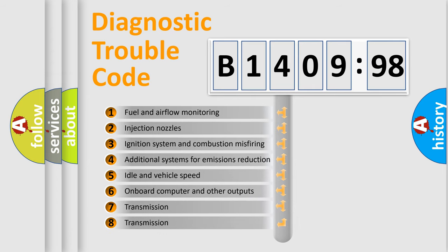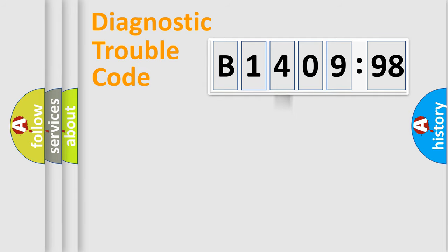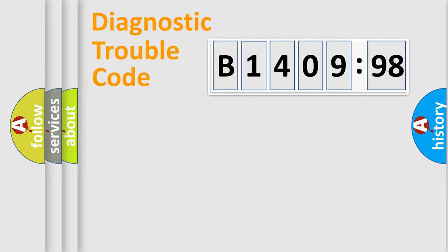The third character specifies a subset of errors. The distribution shown is valid only for the standardized DTC code. Only the last two characters define the specific fault of the group.